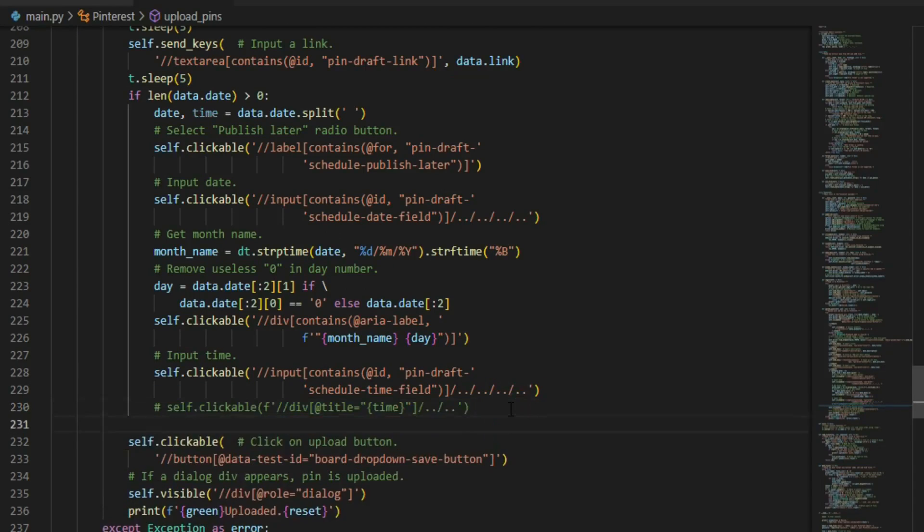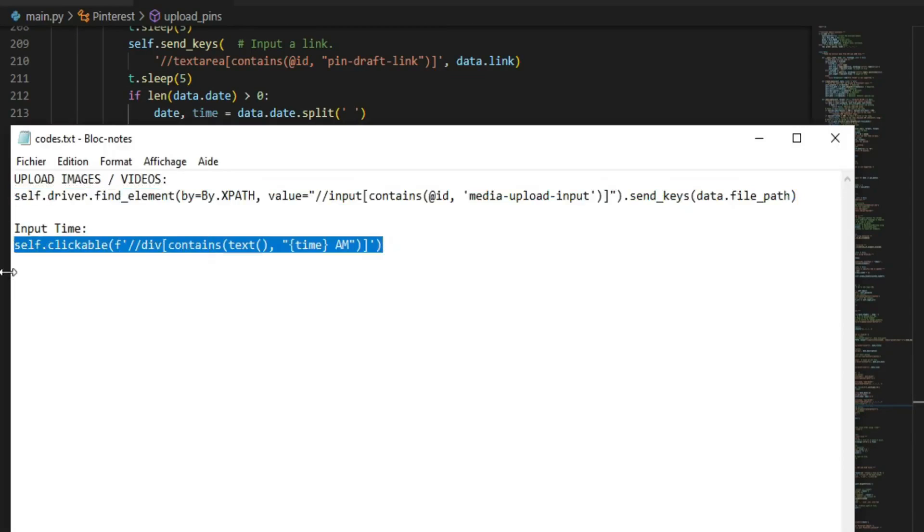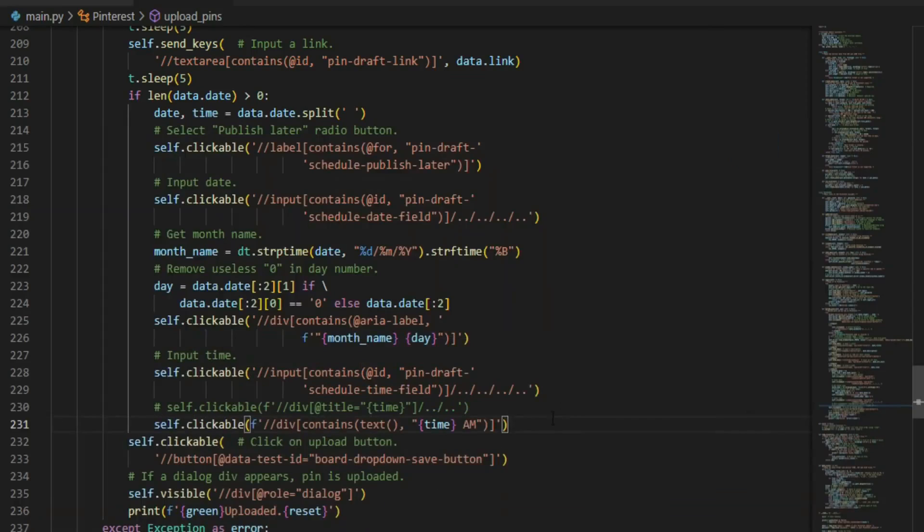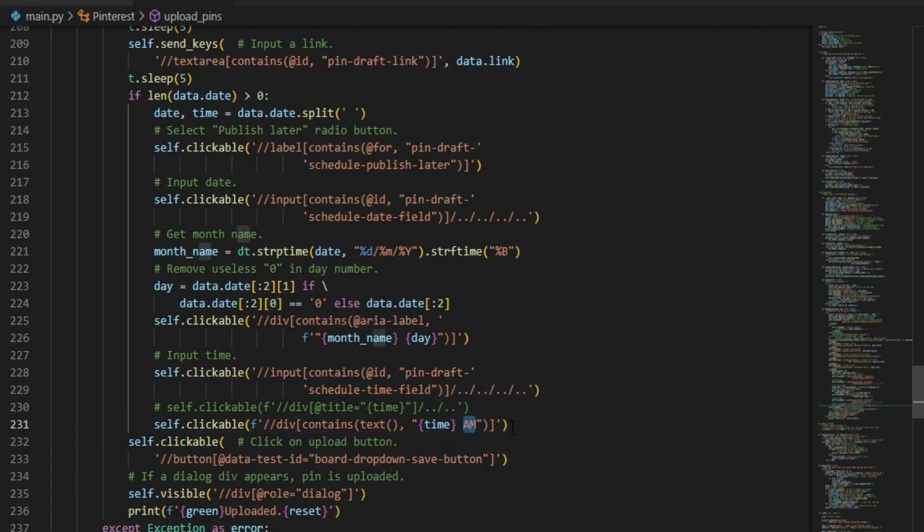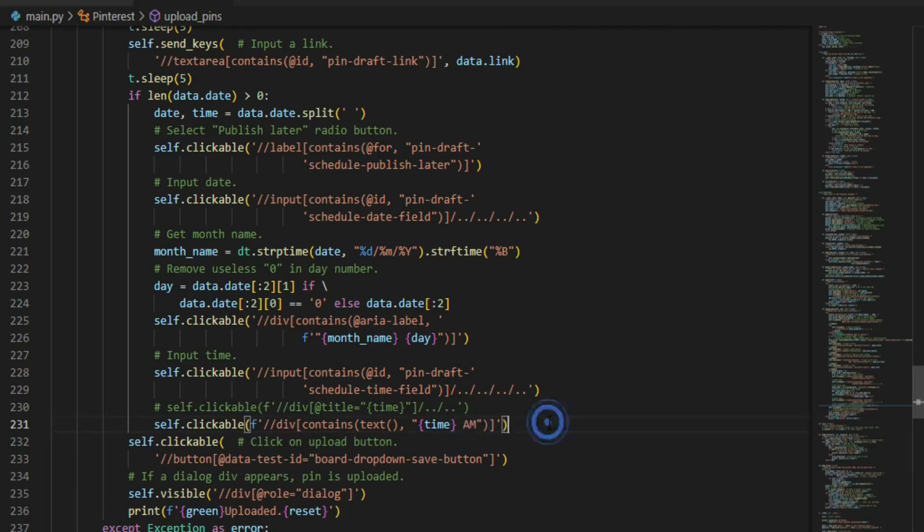Make sure to replace the code with this new one. Also you can change AM to PM depending on the time you want to publish your pins. And that's it, time to run our bot.